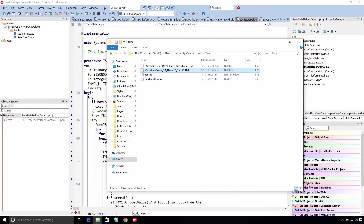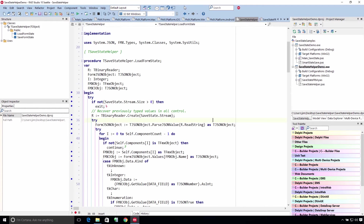So here's the default storage location on Windows. Let's take a look at this on some other platforms.